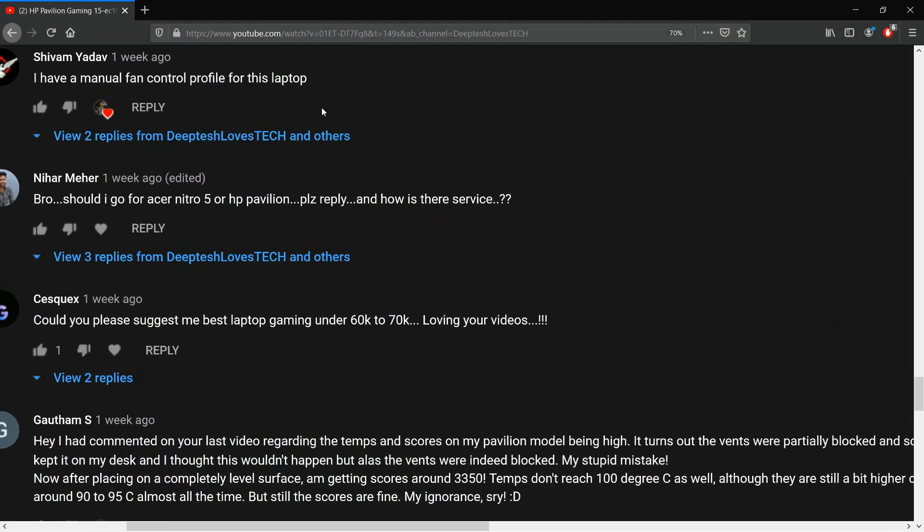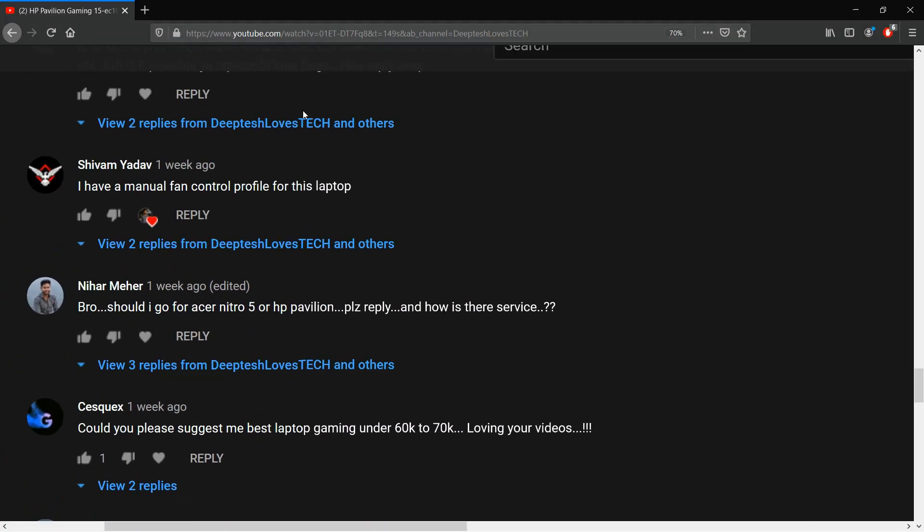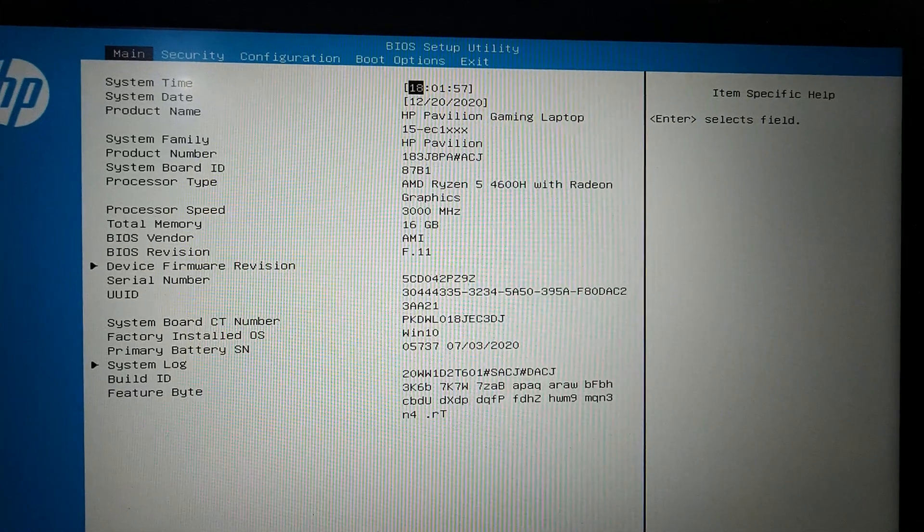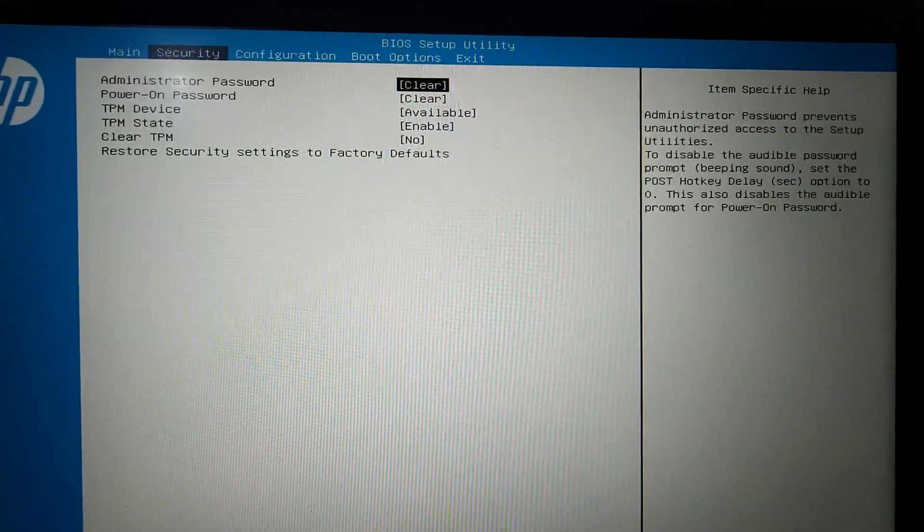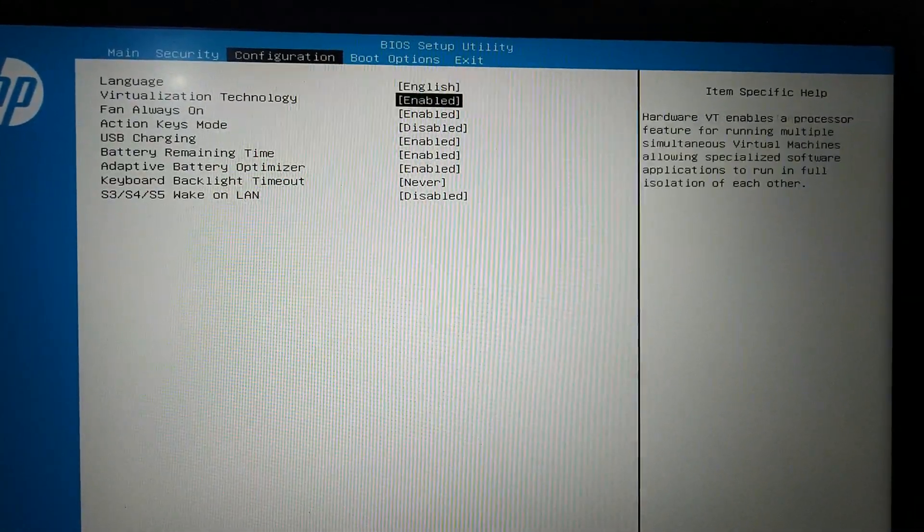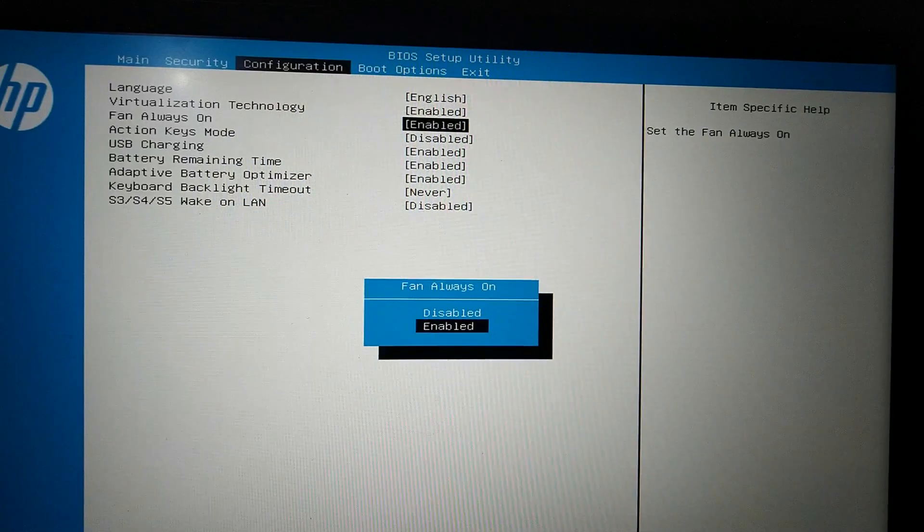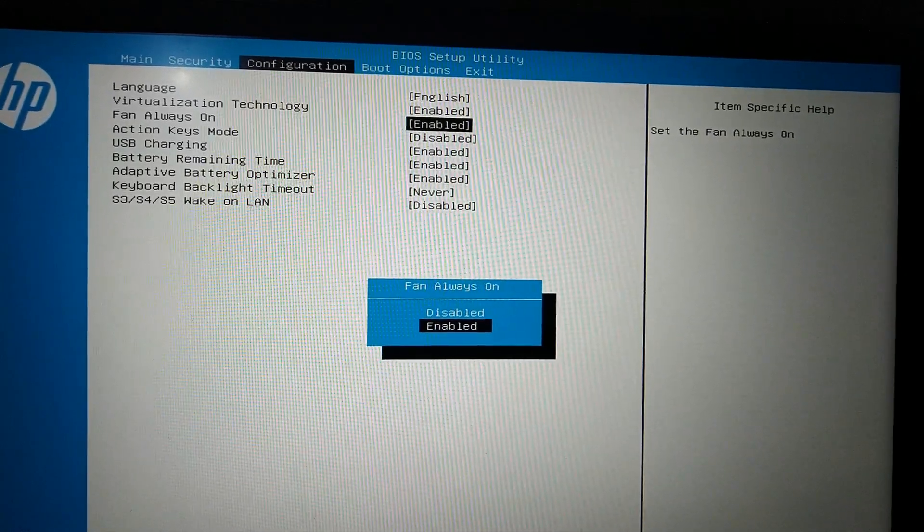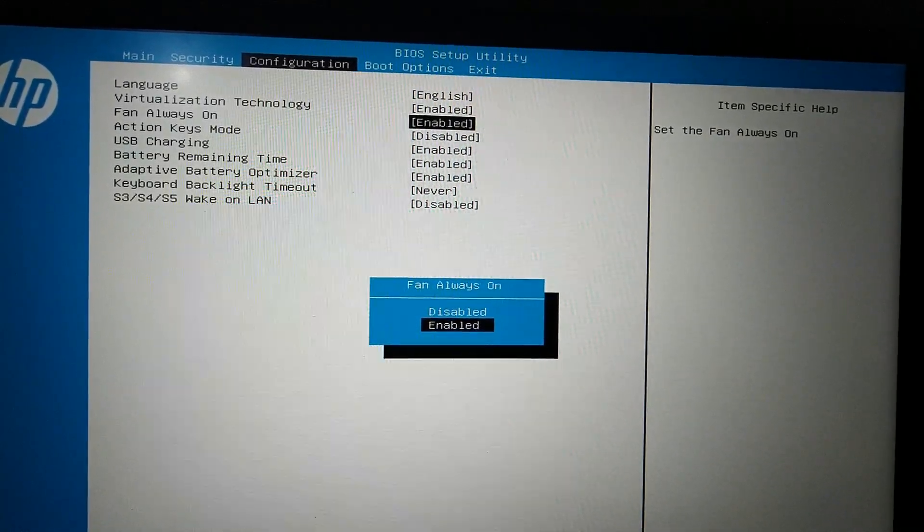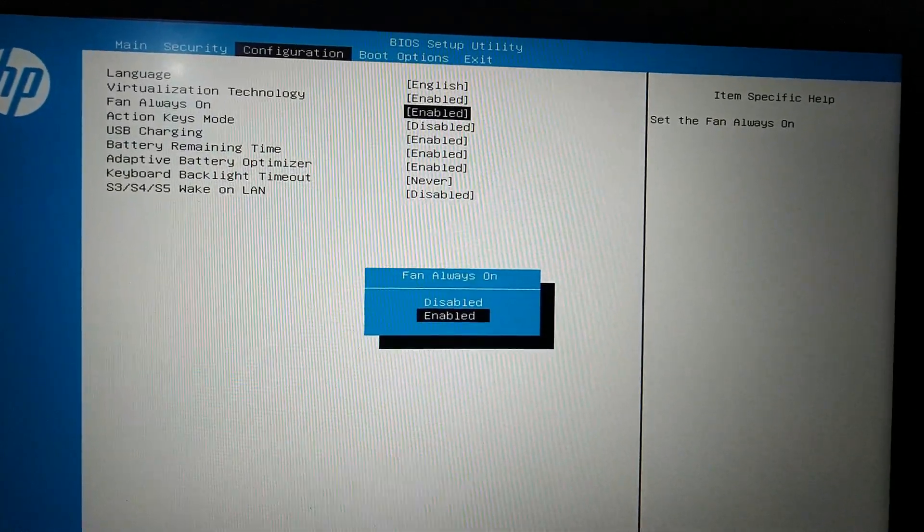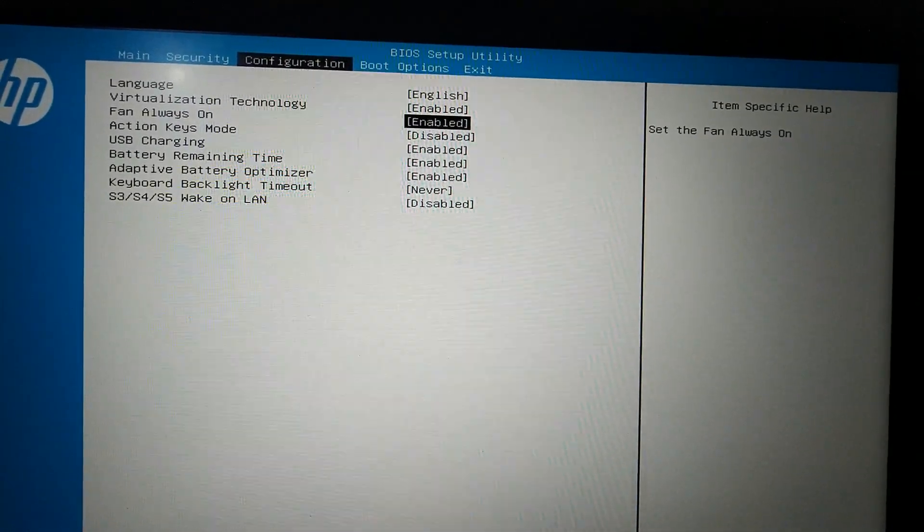He was also kind enough to email me his profile and not only that but also a short and sweet tutorial on how to import the profile into Notebook Fan Control software. As you can see here, before you proceed with the software, make sure that fan always-on mode is enabled in the BIOS.